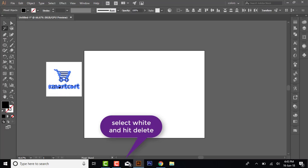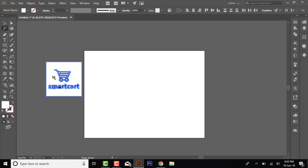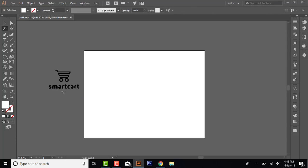Here you can see this is the black color in this box, so you can confirm which color is selected. Now I have selected the white color and hit the Delete button. Now you can see all the white background has been removed from the image.